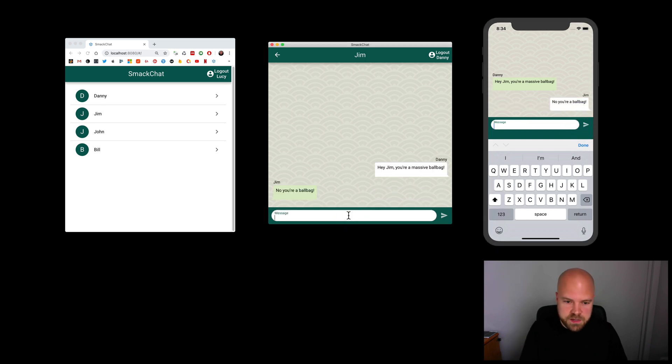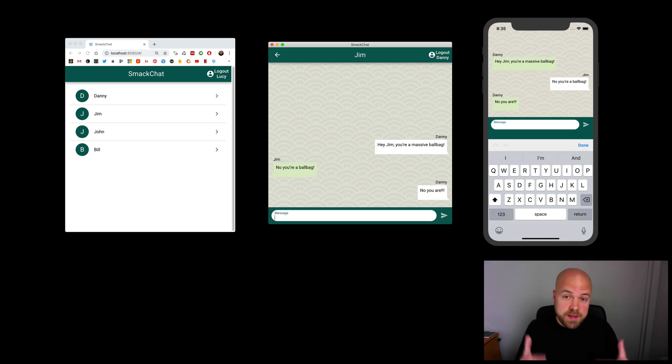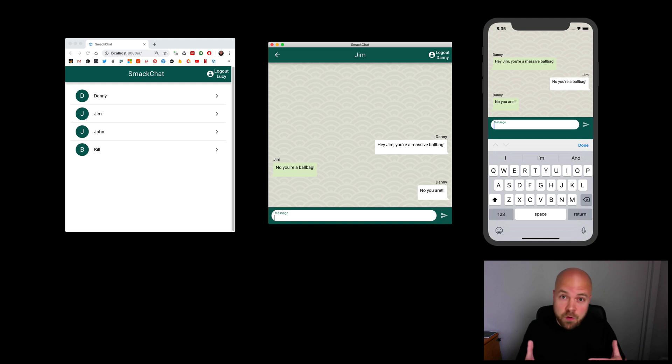Then Danny says, no, you are. By the way, I'll be showing you how I made this app in a future video. So, make sure you click subscribe and click the bell if you don't want to miss that.